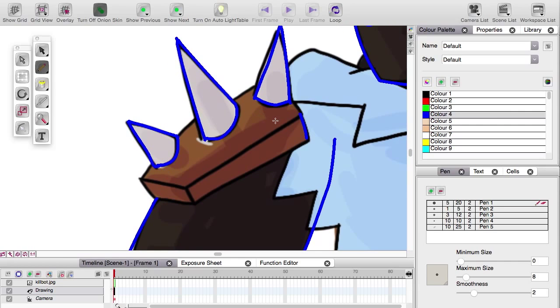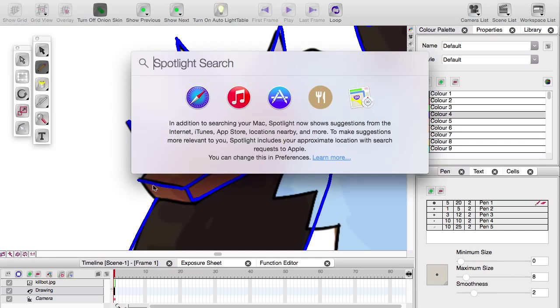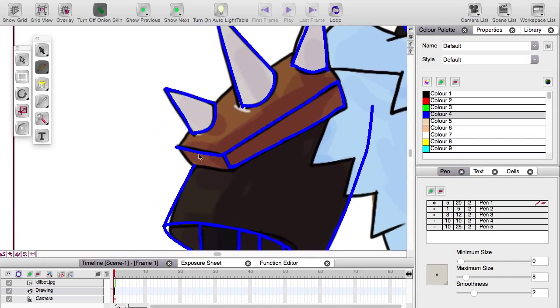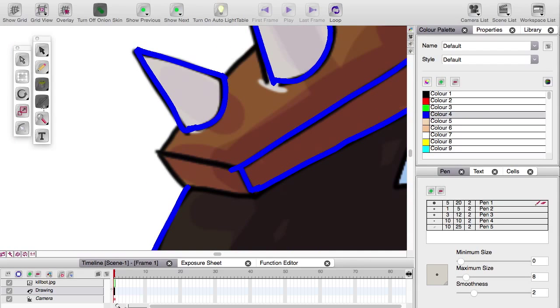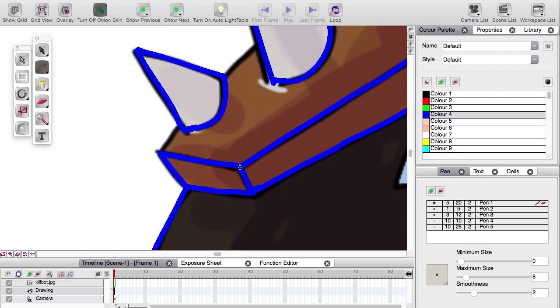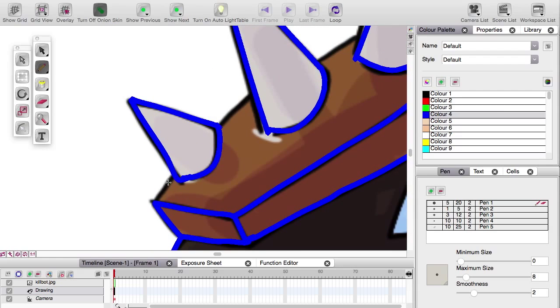Things like these spikes and shoulder pads are something I would normally opt to do with the line tool. Just because you tend to get a lot more control over them. However, the pencil is faster because you're just straight up drawing it. At the risk of things being a bit messier. But hey, if you're animating frame by frame,